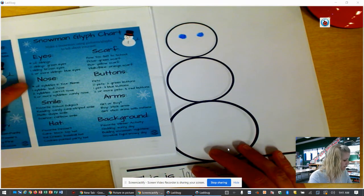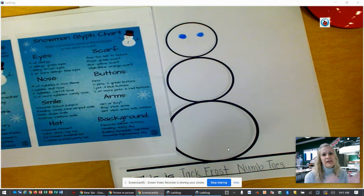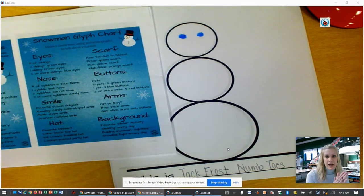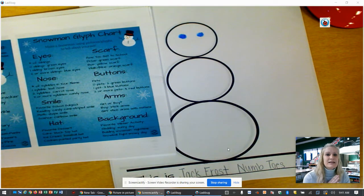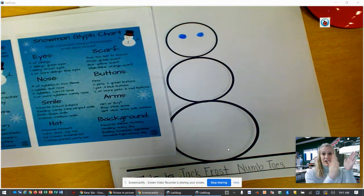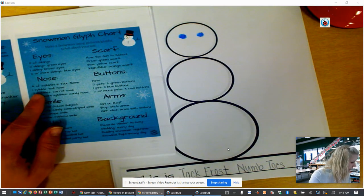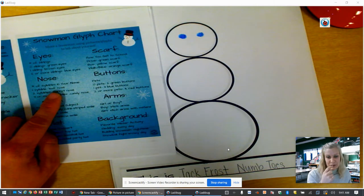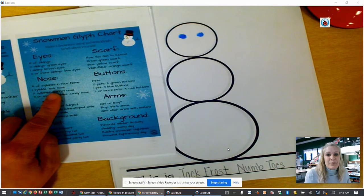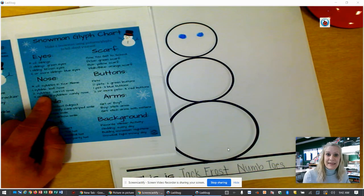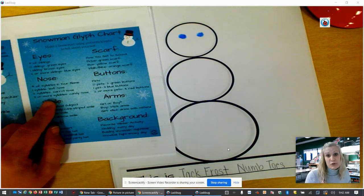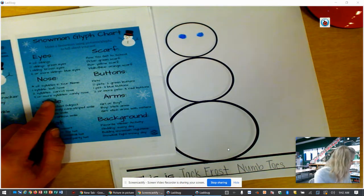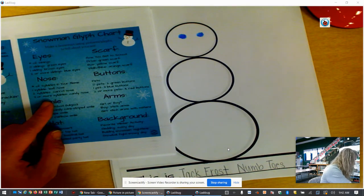Next we're going to go down to the nose, and this is based on the number of syllables in your name. You're going to clap out your name — like Rebecca, Carter, Bodie, Sarah, Genevieve. Count how many syllables you have. If you have one syllable, like Max or John, you are going to make a leaf nose — kind of a pointed oval for the shape of a leaf. If you have two syllables you're going to make a carrot nose, and if you have three or more syllables you're going to make a candy nose. You can use whatever colors you want. Carter has two syllables and a pretty traditional carrot nose.